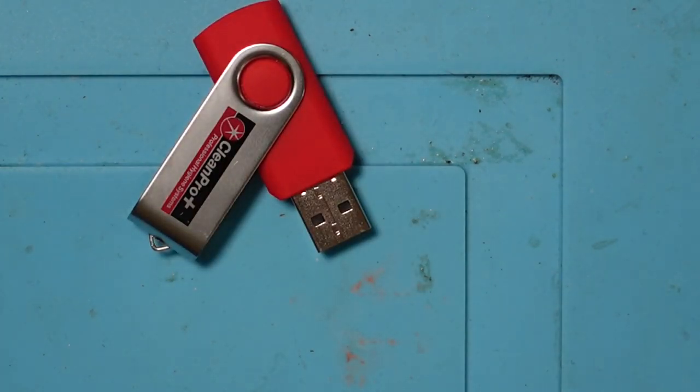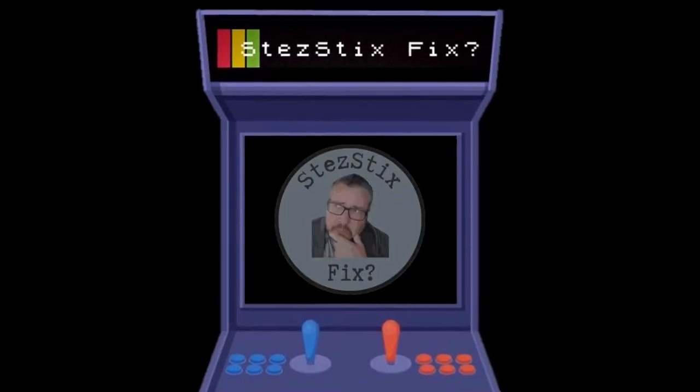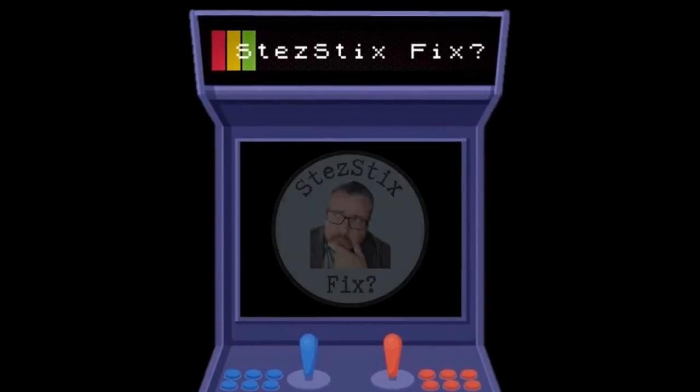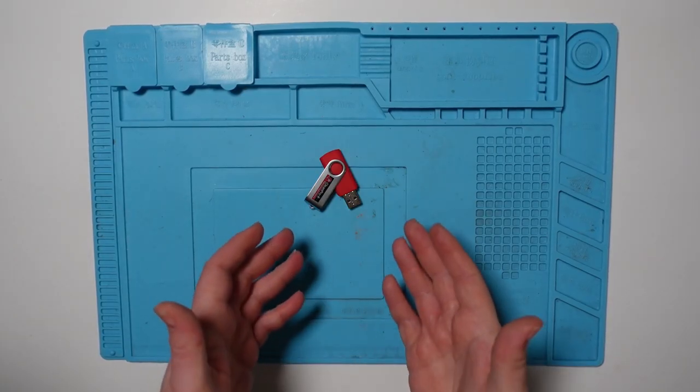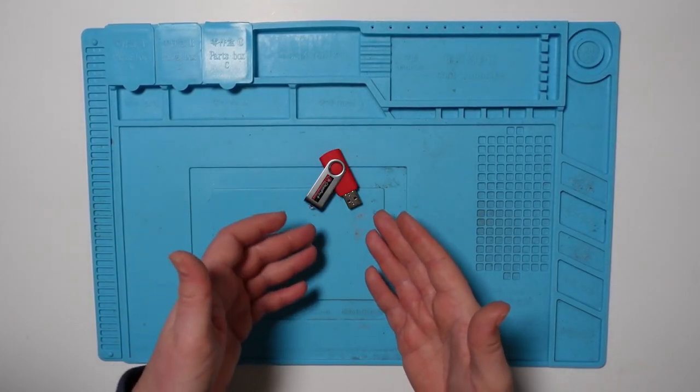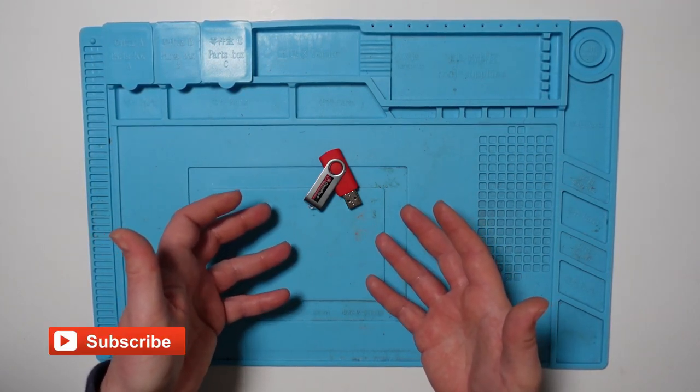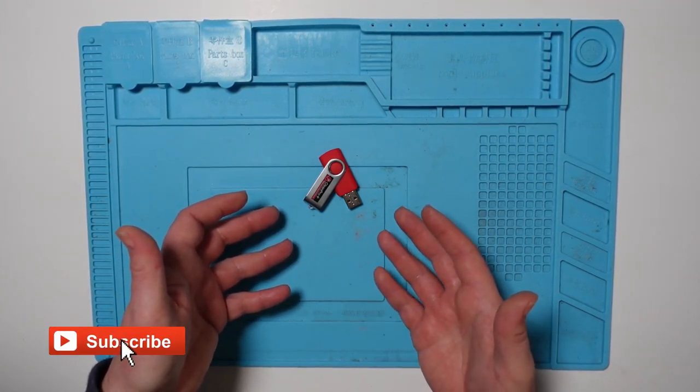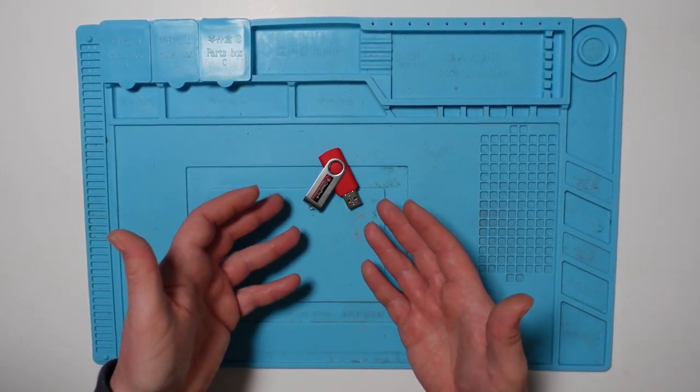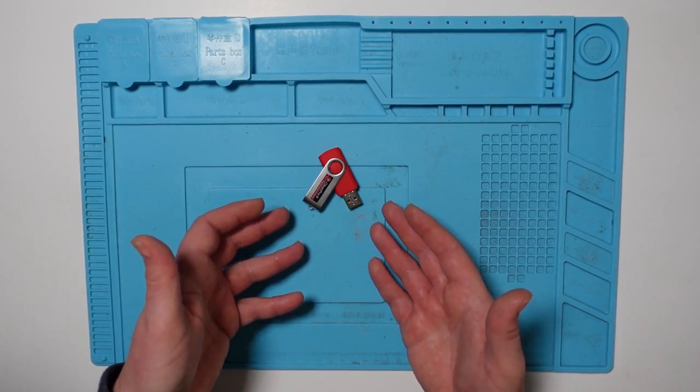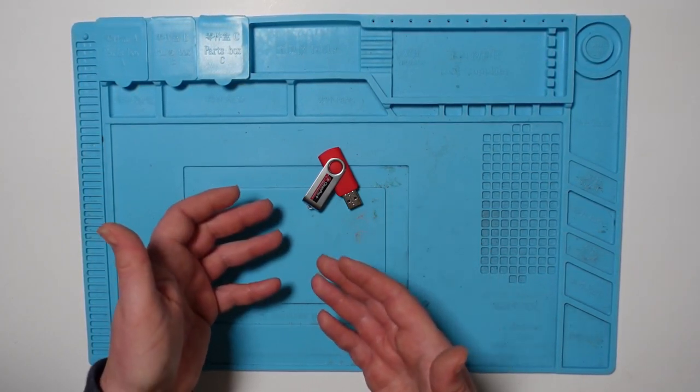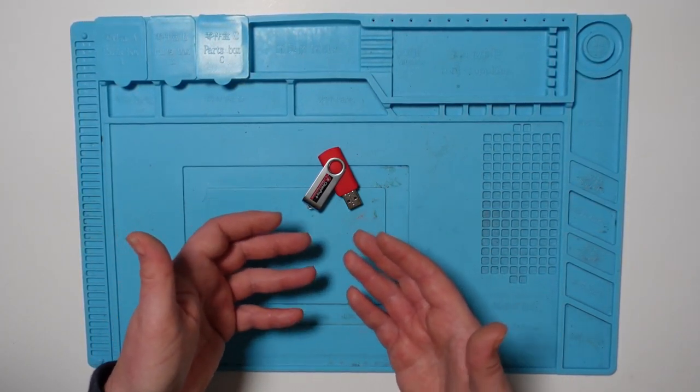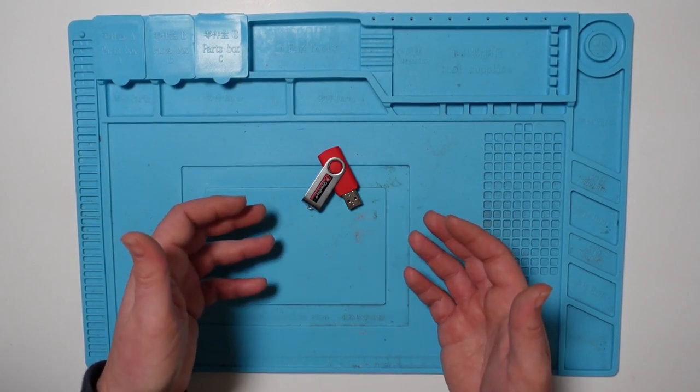This USB drive is broke. I've had this USB drive for quite a while. It's got some documents on that we use for work, for my own business. And it's now broken. It's not working. It's not connecting to the PC. The laptop PC isn't recognizing it.